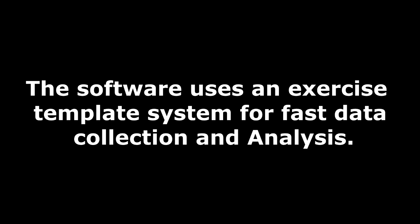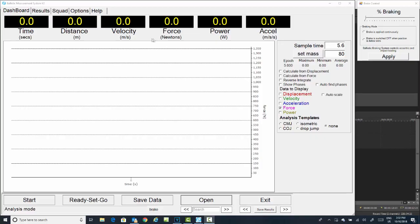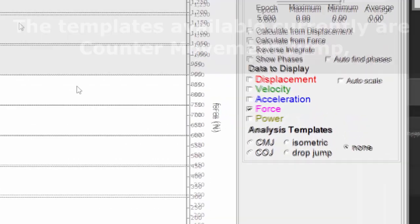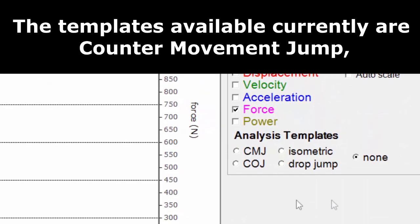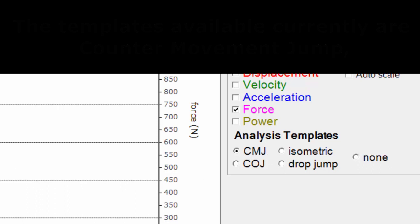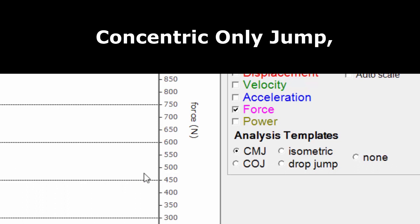Software uses an exercise template system for fast data collection and analysis. The templates available currently are a counter-movement jump, concentric only jump.